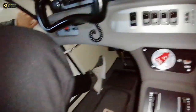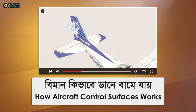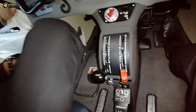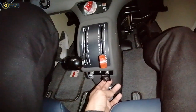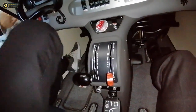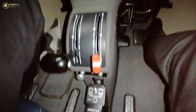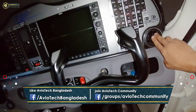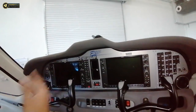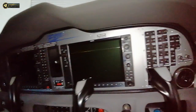It is a very wide fire extinguisher, used in emergencies. This is the rudder pedal — we can see the rudder pedal in this video and see how it works.